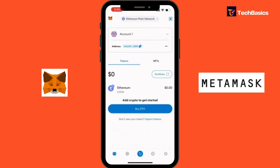Congratulations, you have successfully reset your MetaMask account on your phone. Whether you are starting fresh or troubleshooting issues, resetting your account can help resolve various problems. If you found this tutorial helpful, don't forget to like, share, and subscribe for more MetaMask tips and tutorials. Thank you for watching.